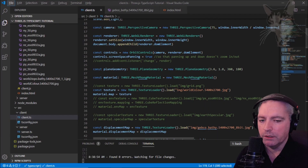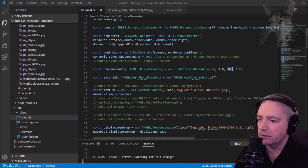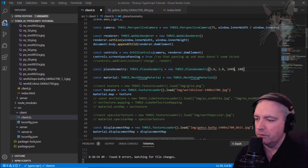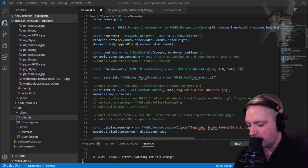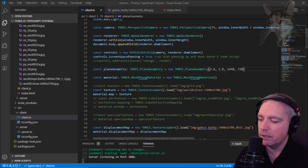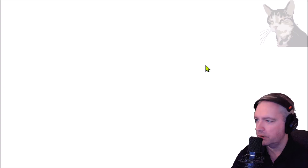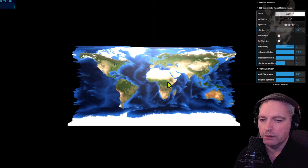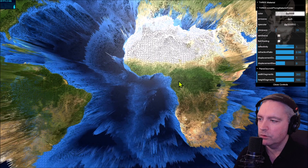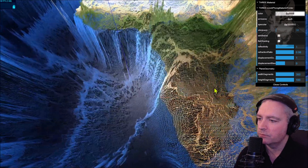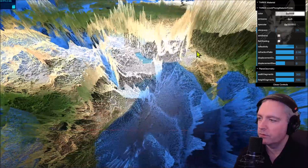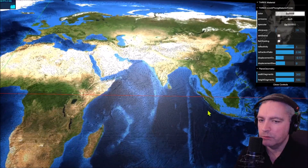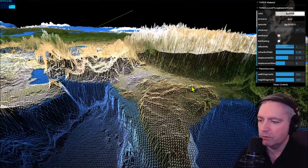One way we can increase the resolution is to actually create a geometry with many more vertices — for example, 1440 by 720. This gives one vertex for every 15 minutes on the Earth in latitude and longitude. My computer took quite a few seconds to generate that underlying model with all those extra vertices, so if waiting for that to be built is not a problem for you, that's one way you can do it.